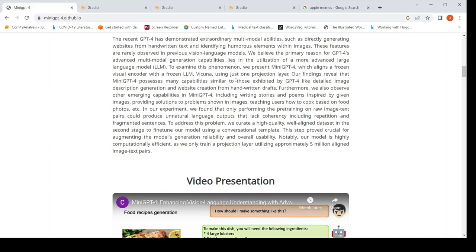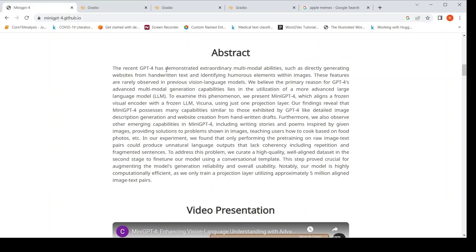Why is this known as mini GPT-4? Because they say that this kind of a model shows capabilities or has capabilities which is similar to those exhibited by GPT-4 like detailed image description generation and website creation from handwritten drafts. What they are saying is GPT-4 has demonstrated extraordinarily multi-model capabilities, directly generating websites from handwritten text, identifying humorous elements within images. These were not present in previous language models.